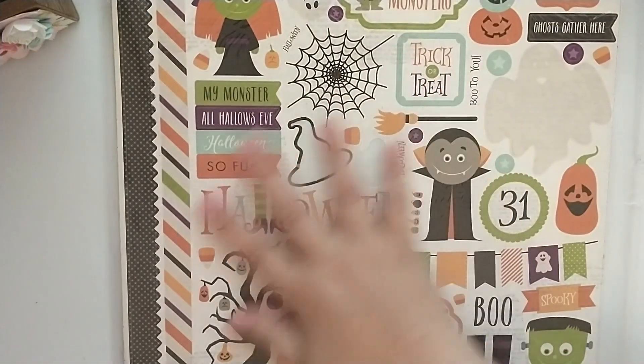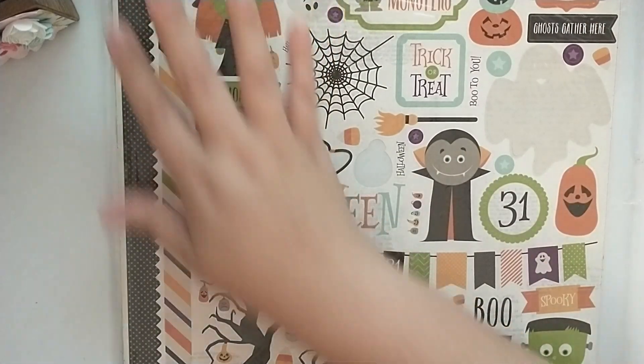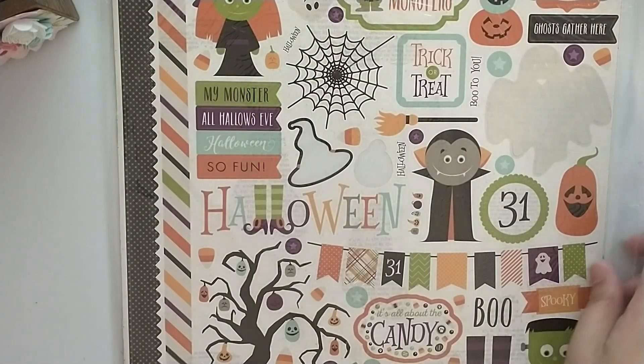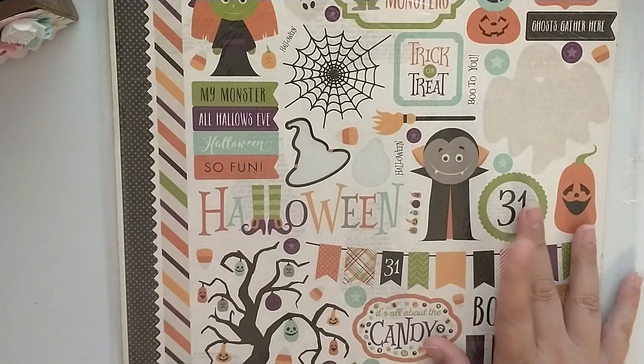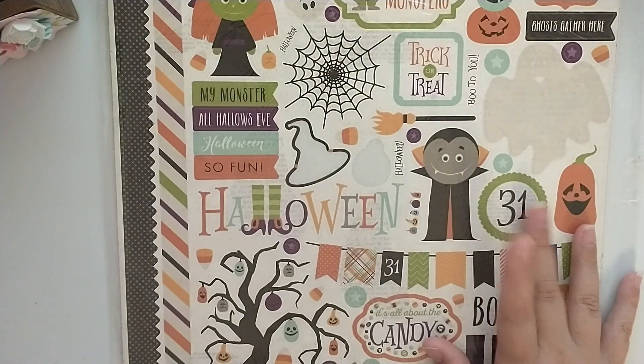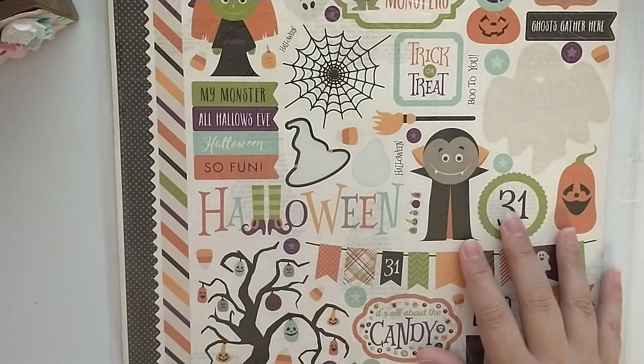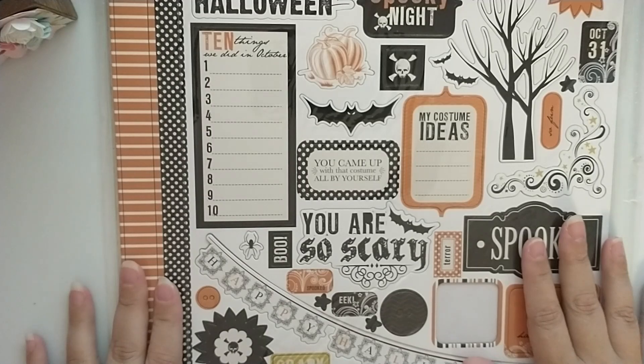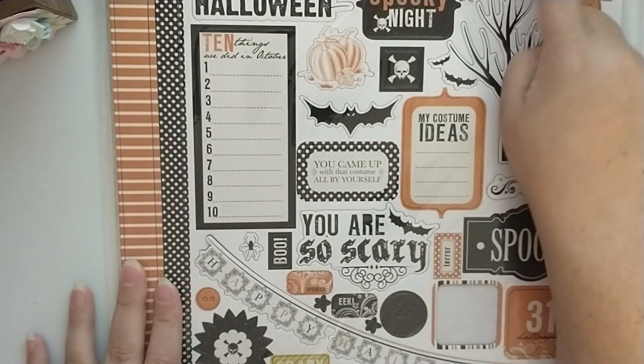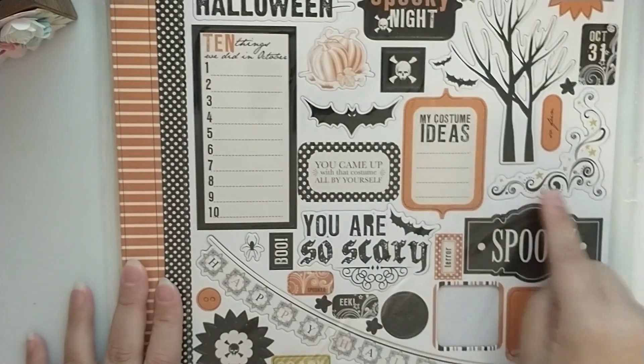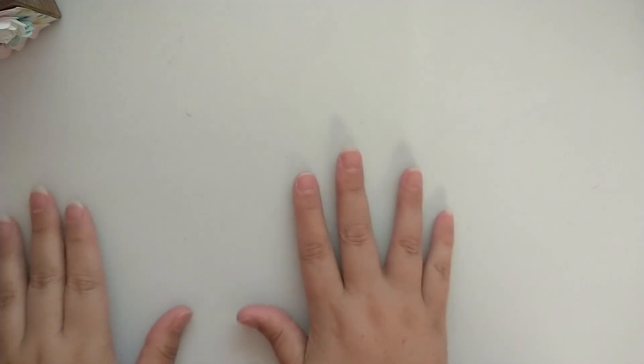I've got one more sticker sheet. This is the Echo Park Halloween by Lori Whitlock. I think I picked this up in a destash swap. And then I also have this chipboard accents from Echo Park Spooky. I picked that up at Tuesday Morning on clearance. I've had these things for a while, really need to work on using those as well. That's everything for stickers. Now for ephemera and die cuts, I have quite a lot.